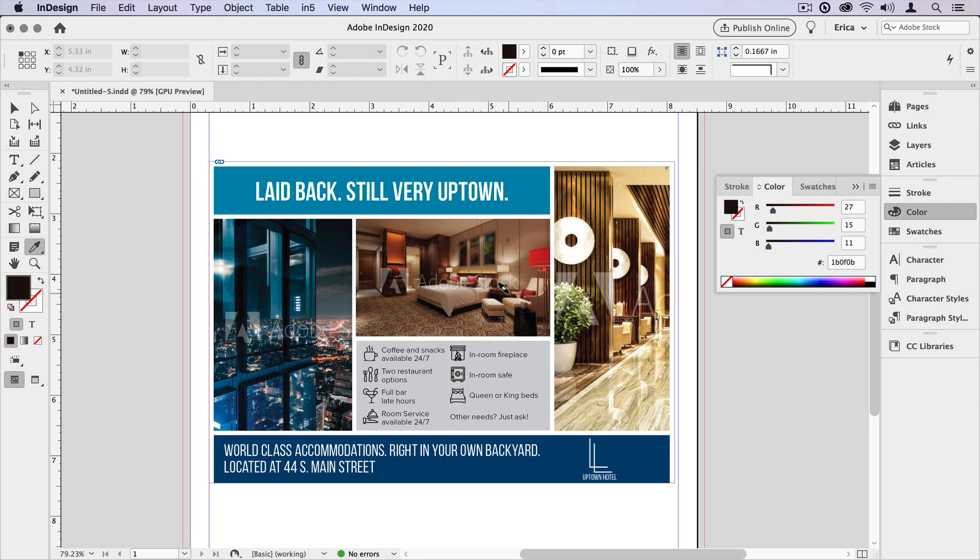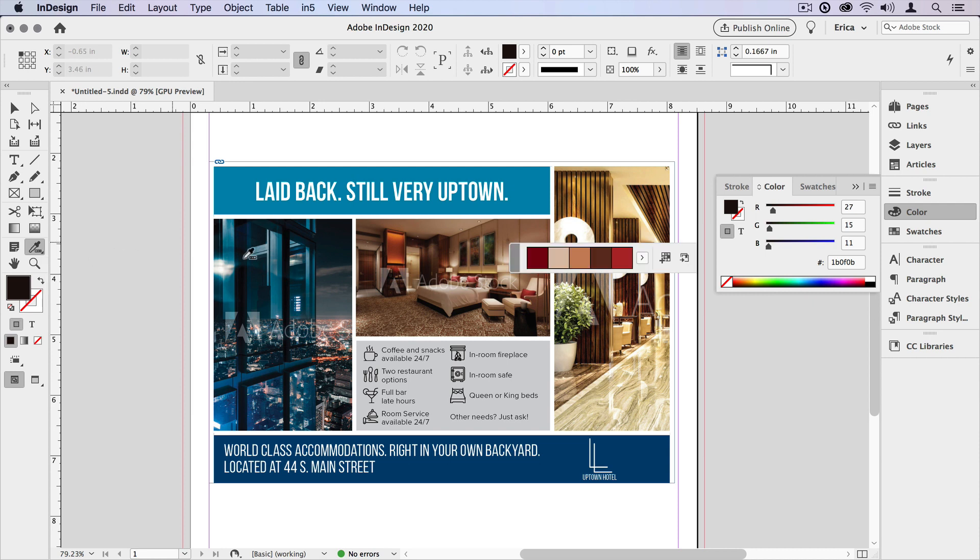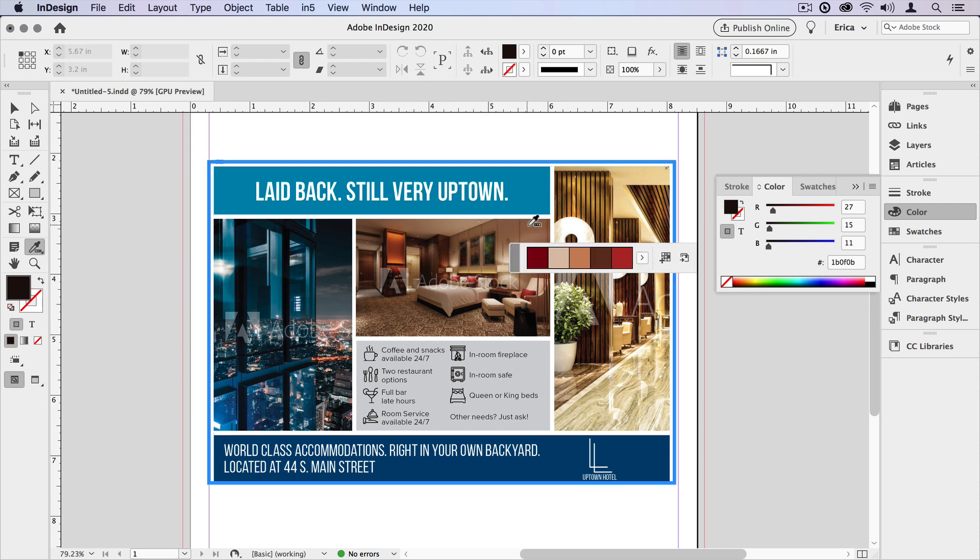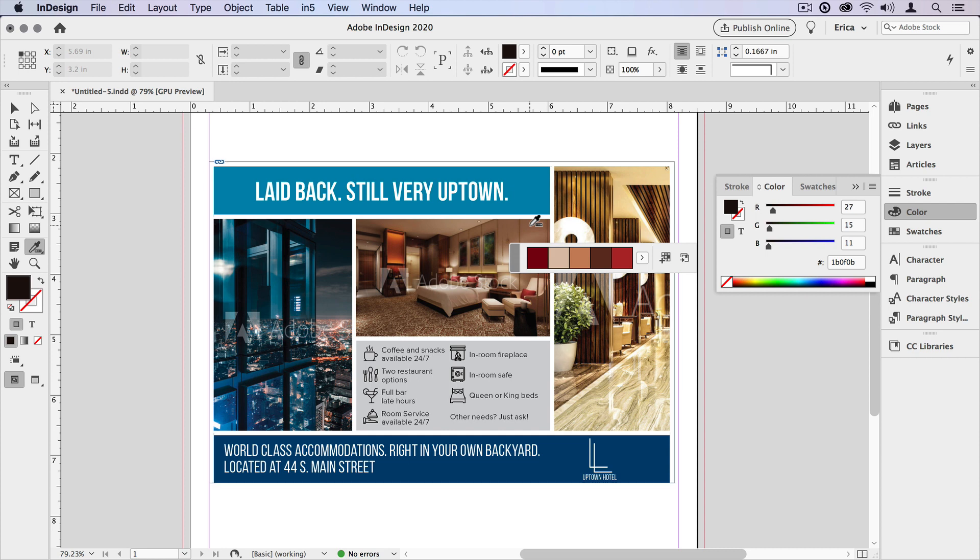Now that's the eyedropper tool, but the color theme tool does even more. I'm going to click and hold on the eyedropper tool and bring up the color theme tool. And I'm going to simply click somewhere inside this image. And when I do, it brings up this palette that has five different colors in the combination.